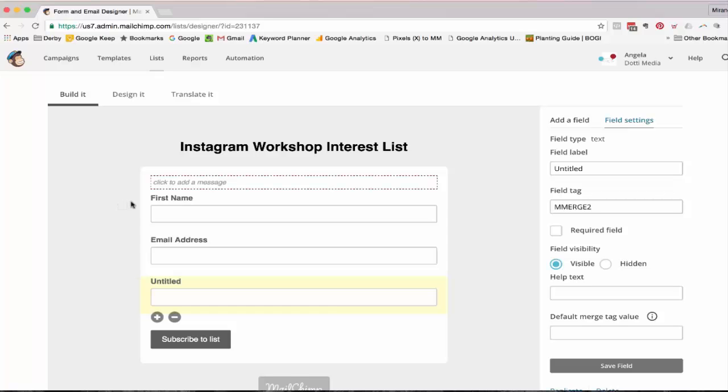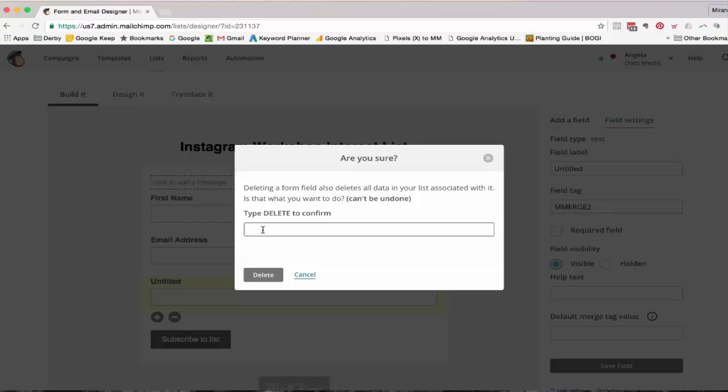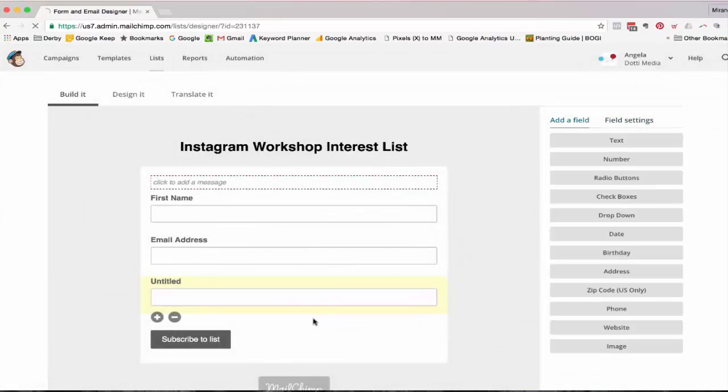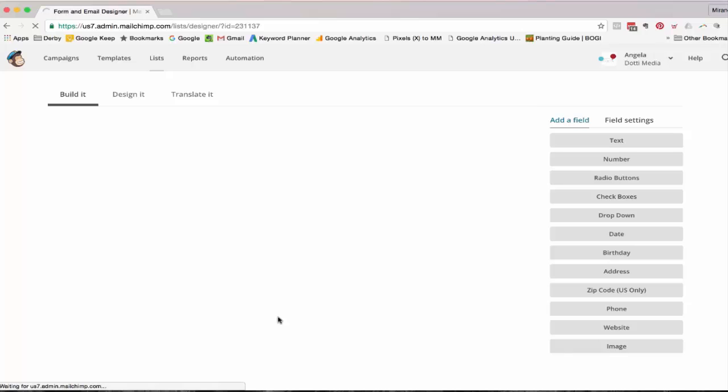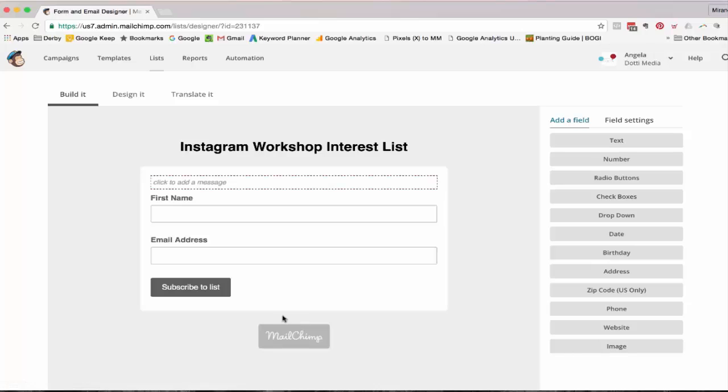And what you can actually do is change a lot of the other parts of this mailing list. So I just have an untitled section here that I'm just going to delete first of all. So I've just got the first name and the last name.